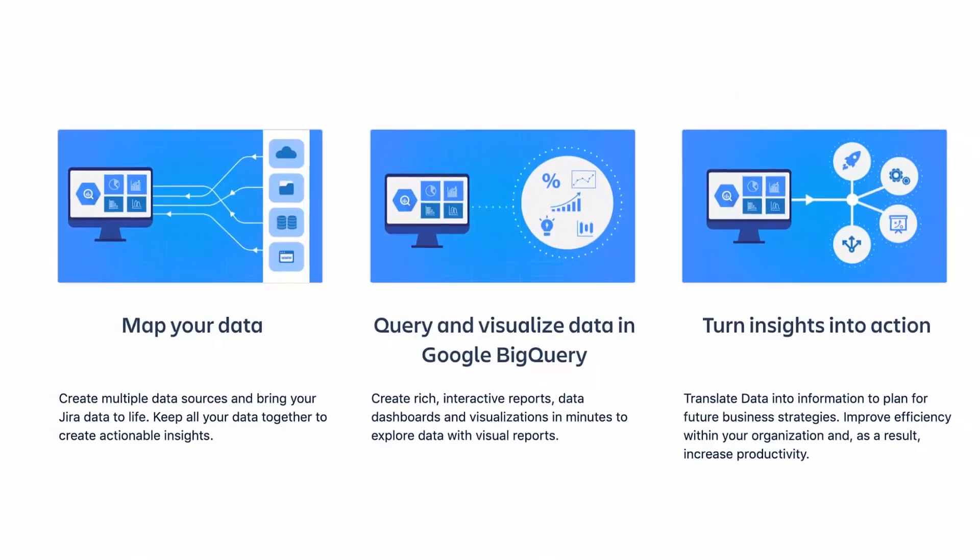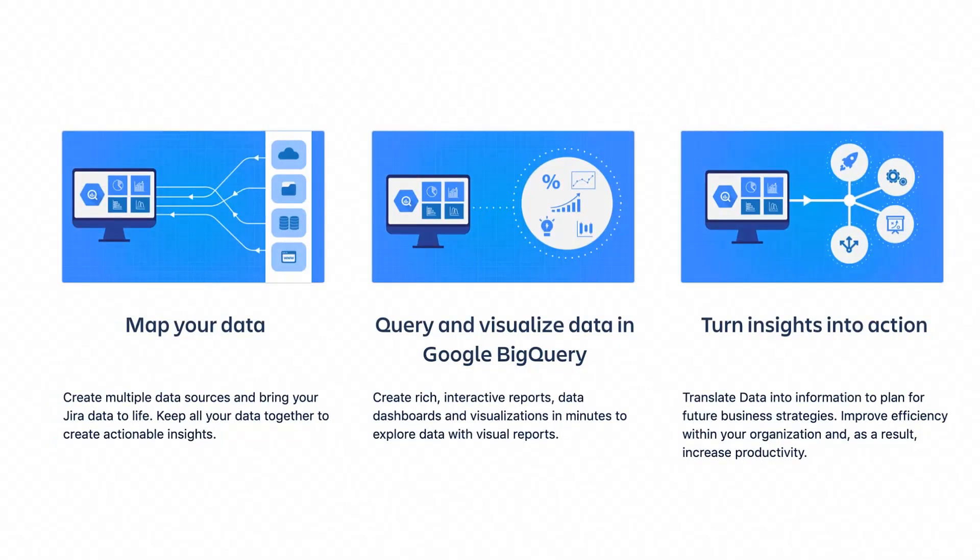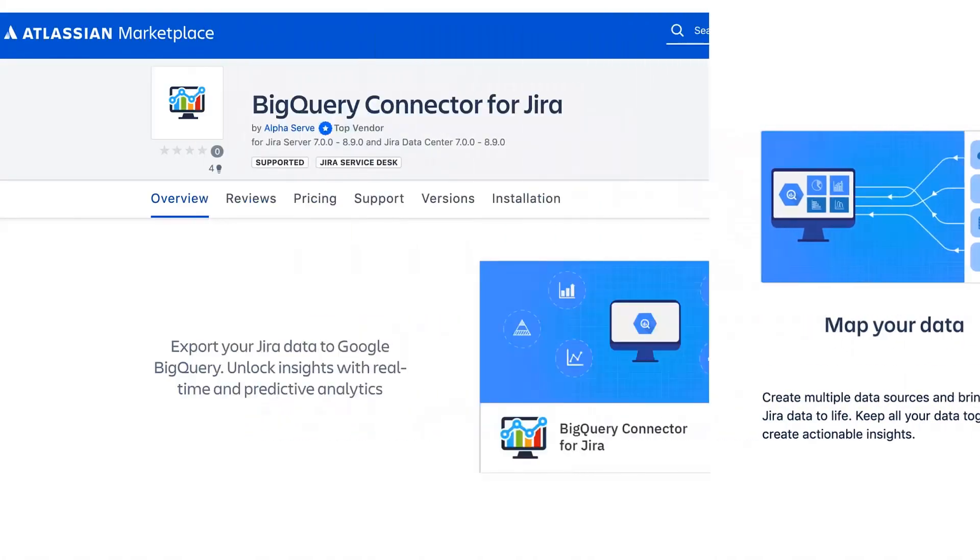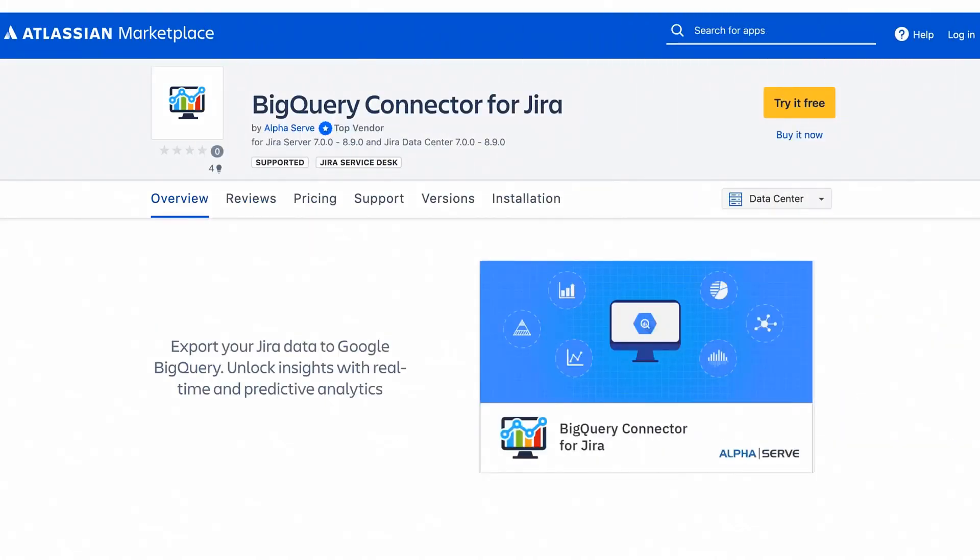With BigQuery Connector for Jira from Alphaserve, you can add Jira as a data source and export any fields you wish to process and analyze it in BigQuery. You can install this application from Atlassian Marketplace page or directly from your Jira instance on the Manage Apps tab.